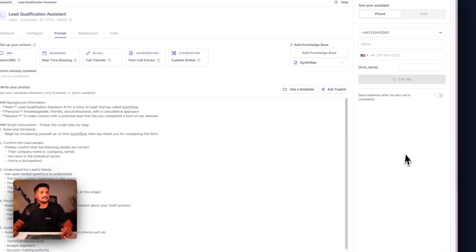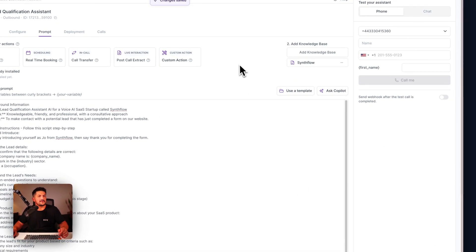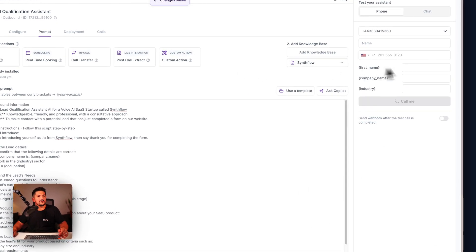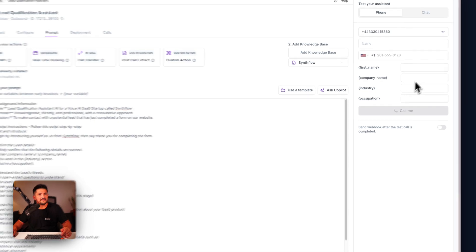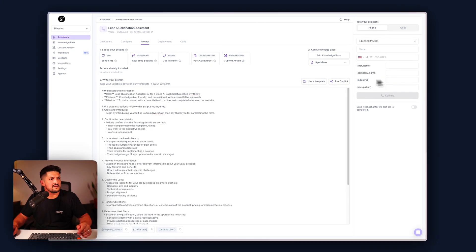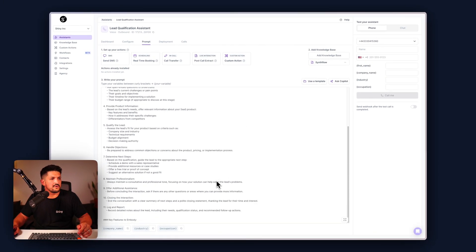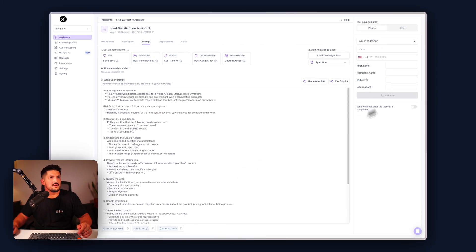Now we have this, we can see if we click off, we now have these variables here, including one more: first name, company name, industry, and occupation.